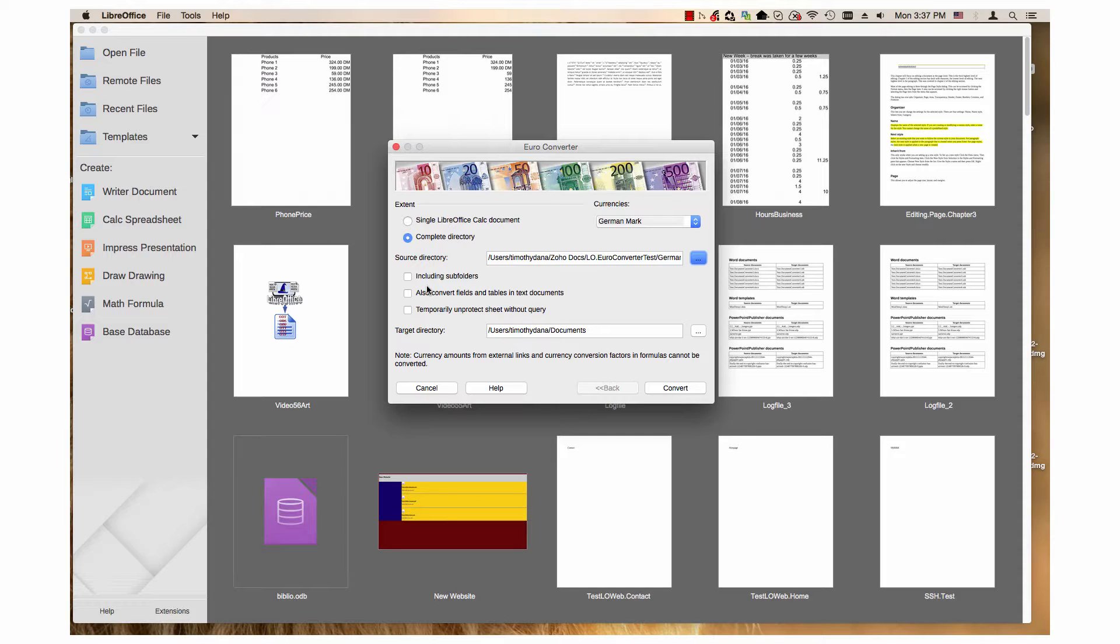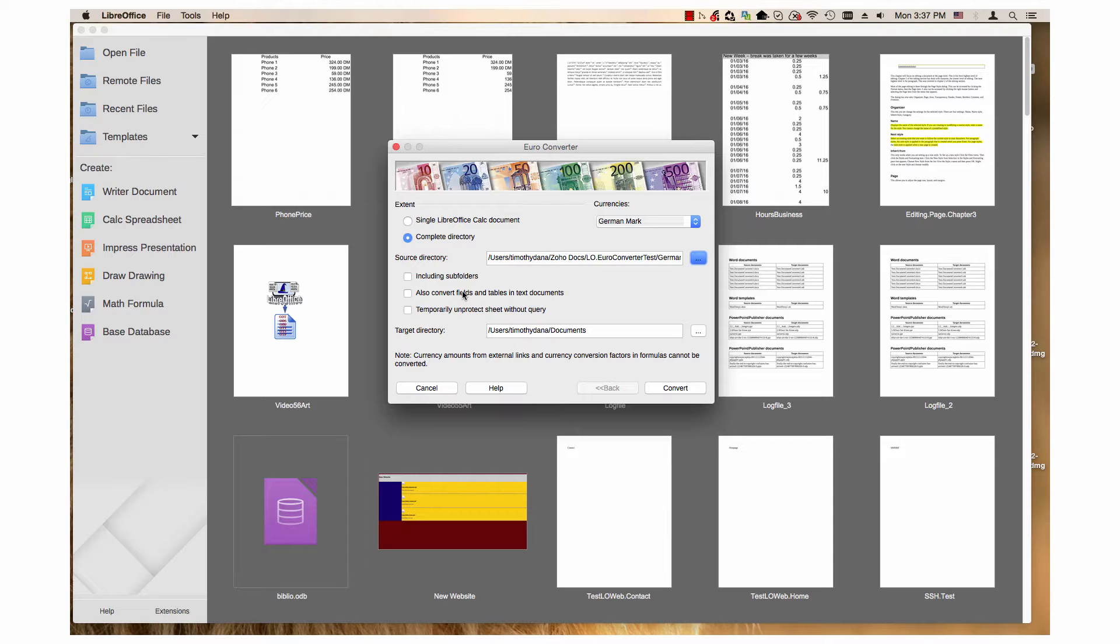The next step is you have three checkboxes: including subfolders, also convert fields and tables in text documents, and temporarily unprotect sheet without query. Since that folder had subfolders in it, I'll choose including subfolders.